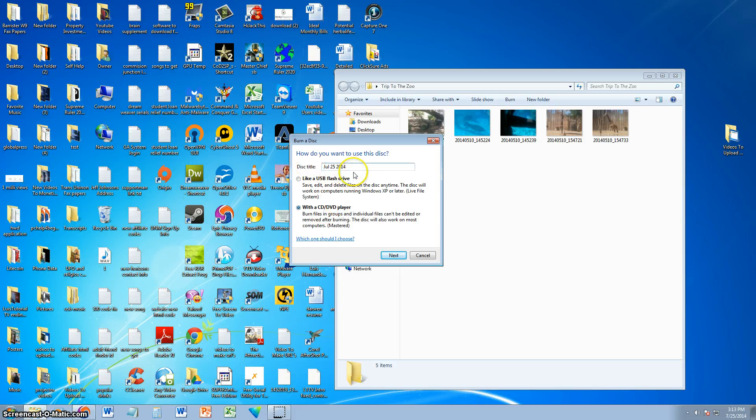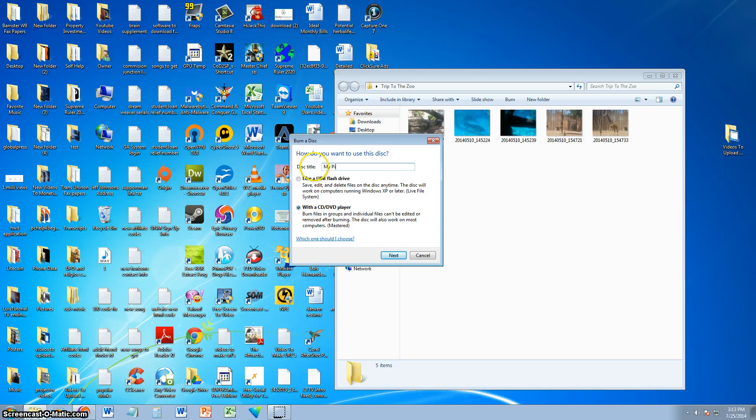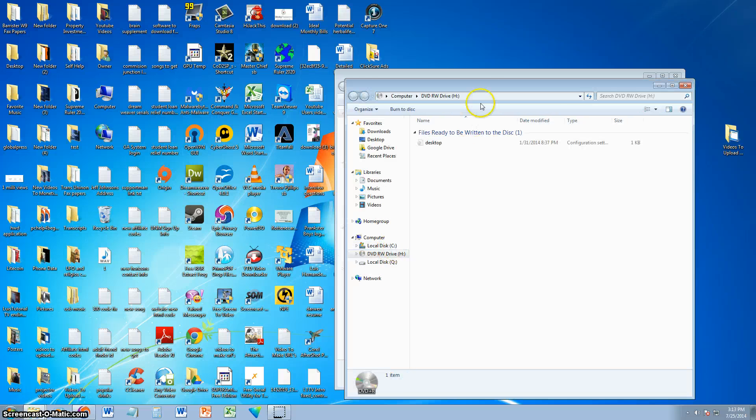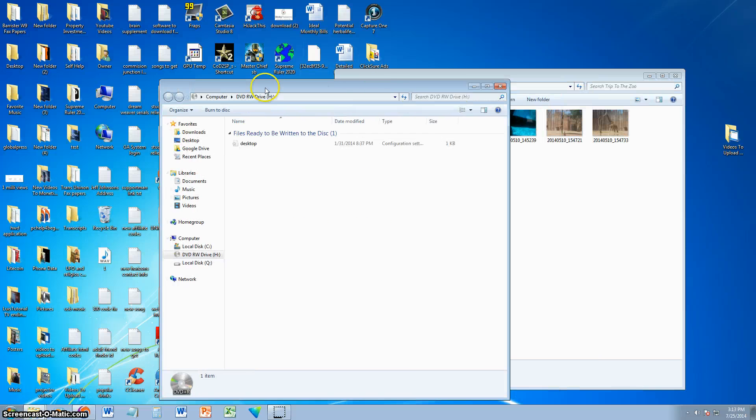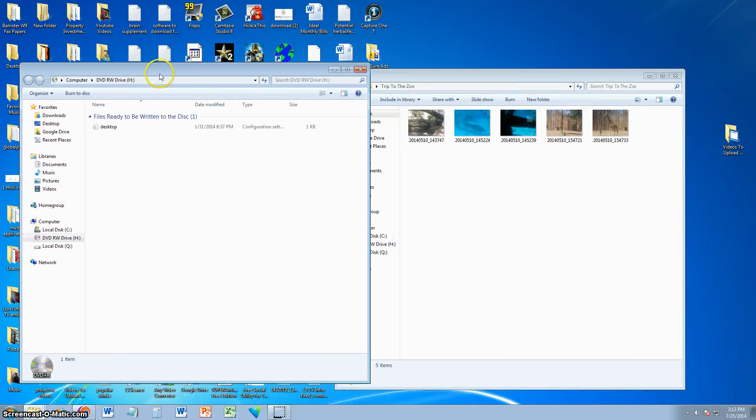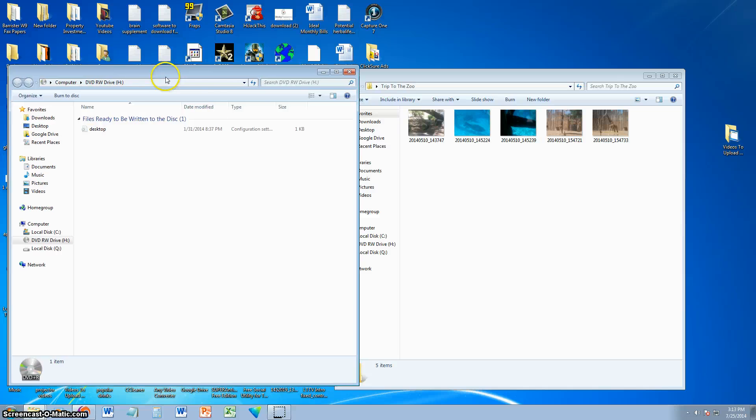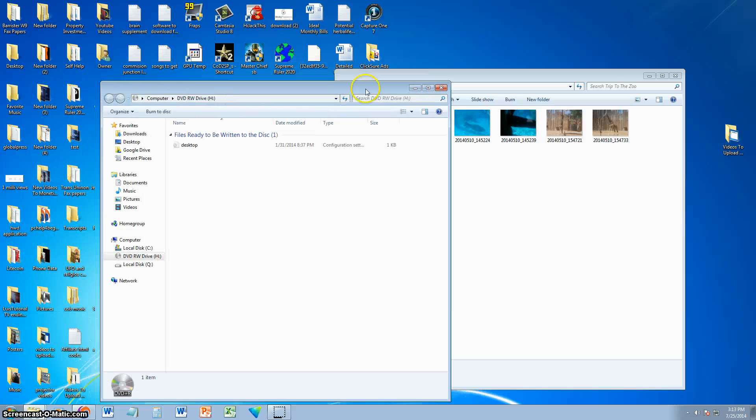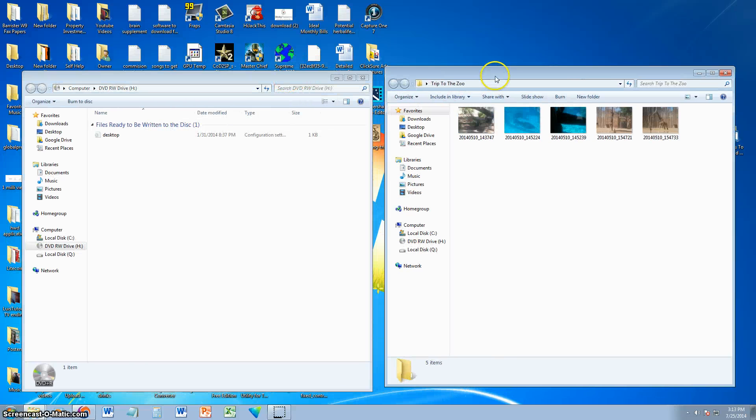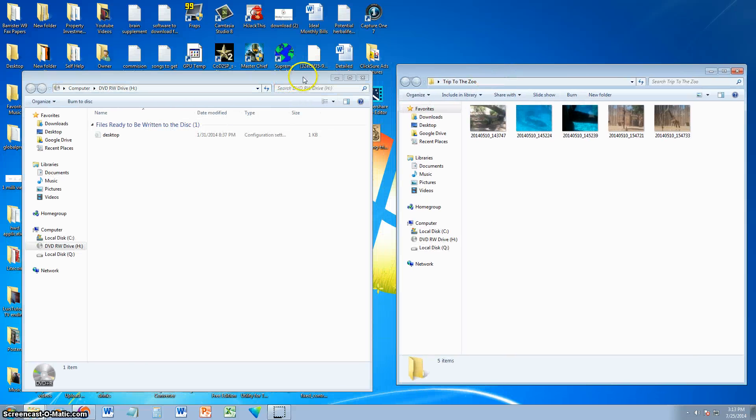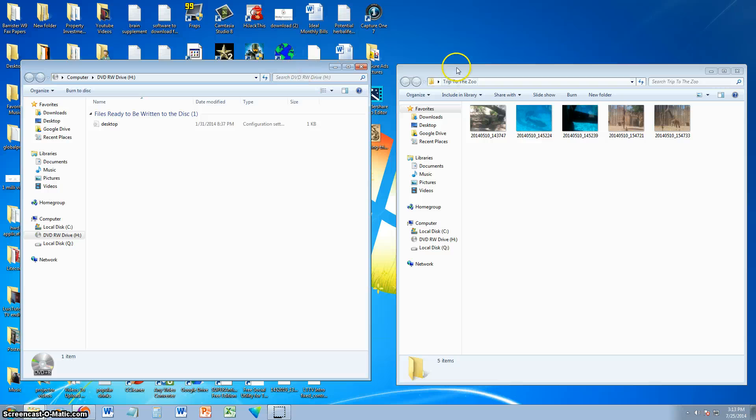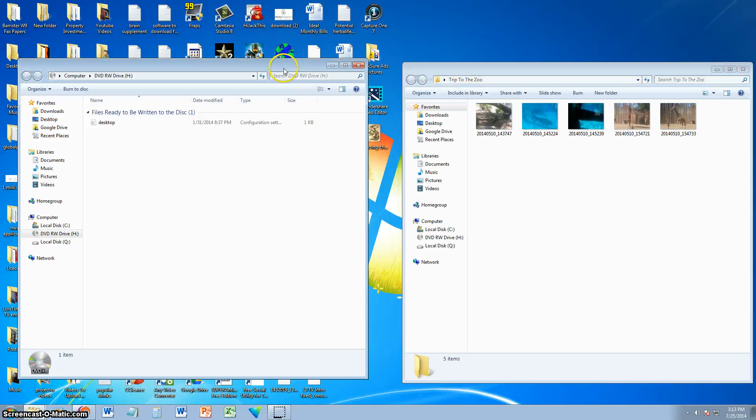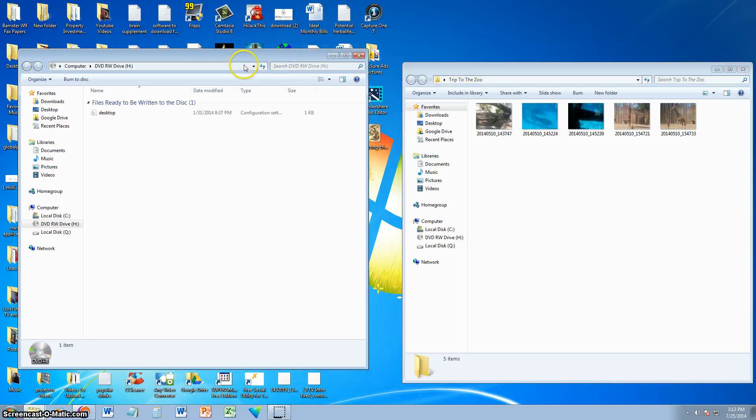You can go ahead and give this a title. We're going to name this My Pictures. Click Next, and it's going to open this folder here. You can go ahead and drag it to the side, or the other way around. You can drag windows to each side, that way you can select the ones you want.